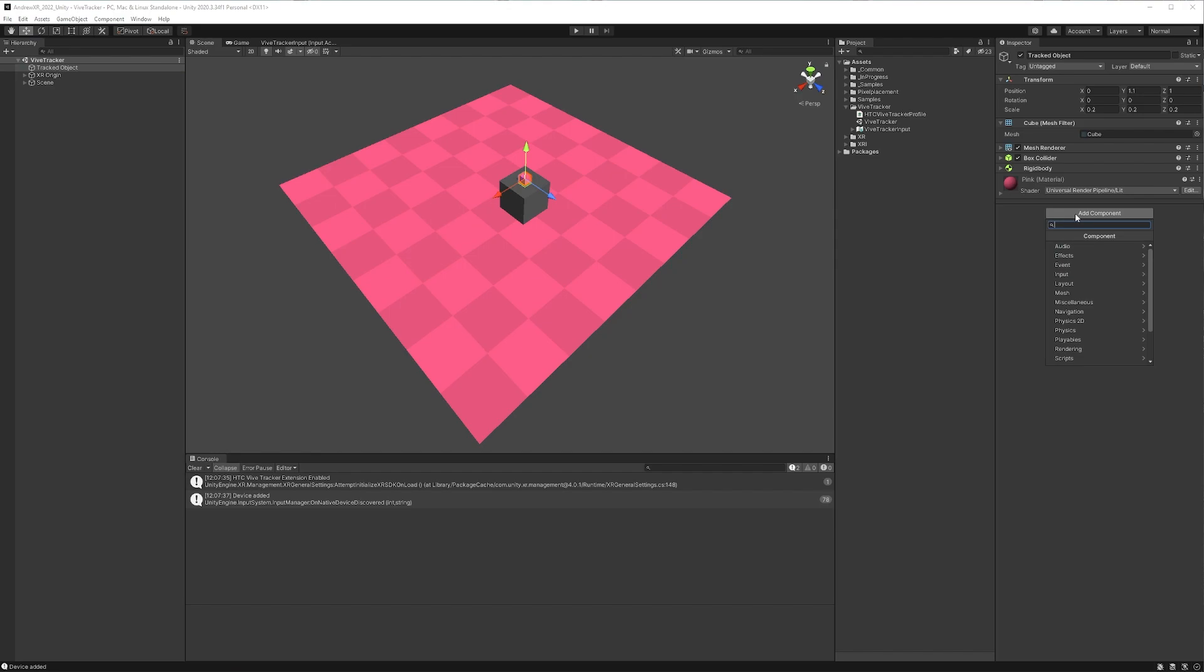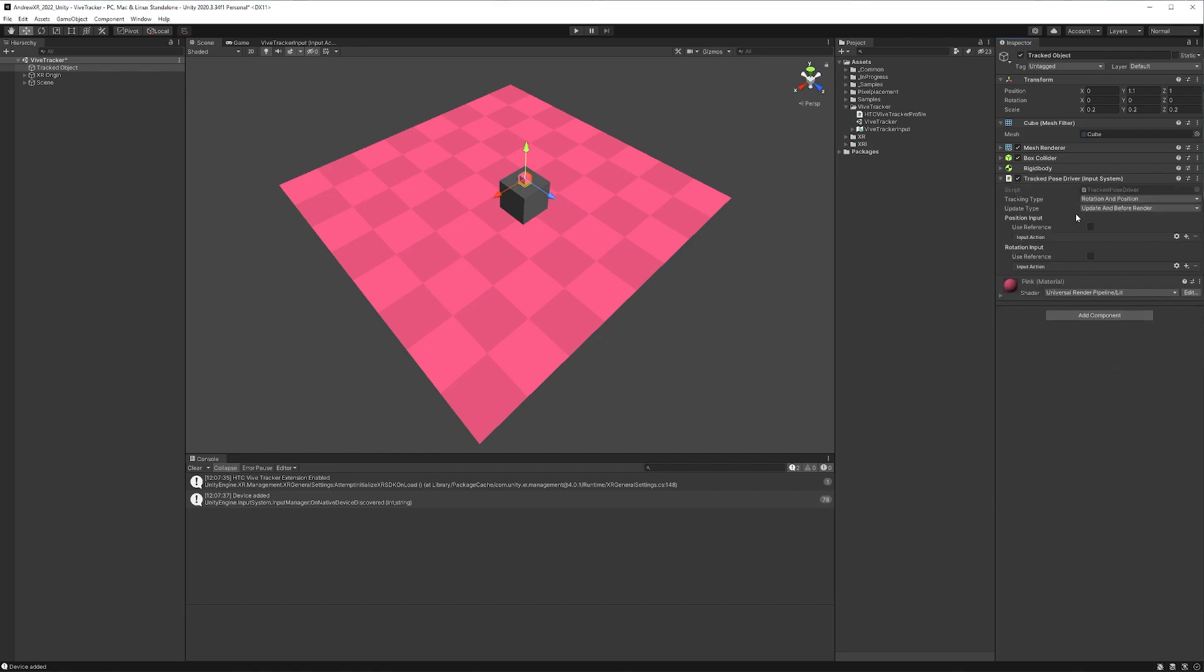and make sure it's the one with the input system in parentheses. And we're going to want to set up our references. So we'll hit the checkbox on both of these so we can use the input actions we've just set up.